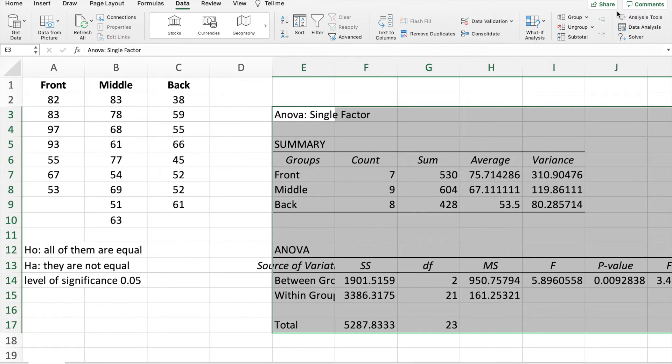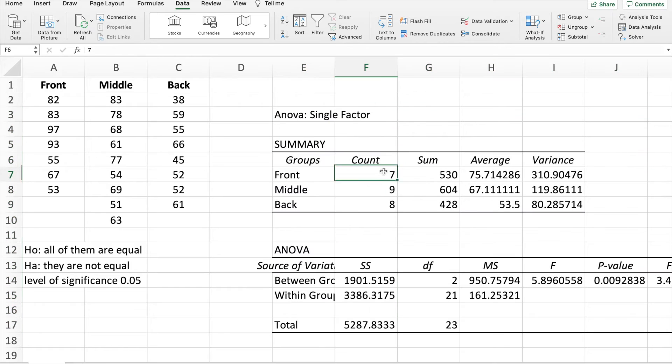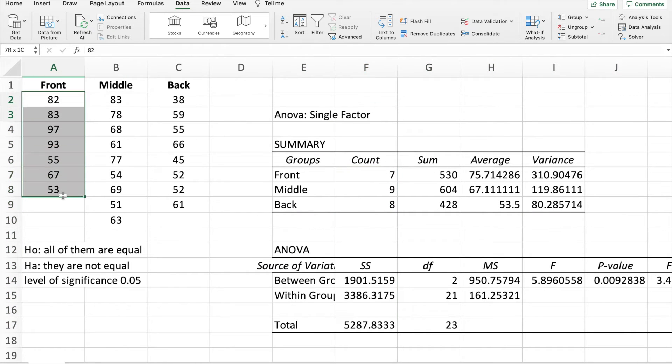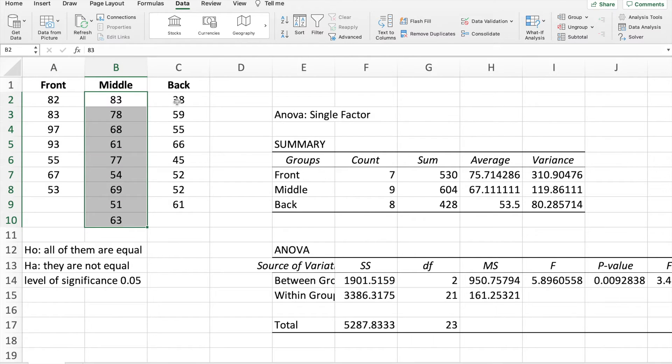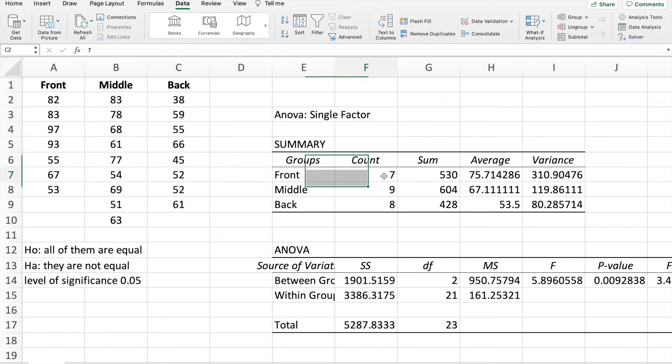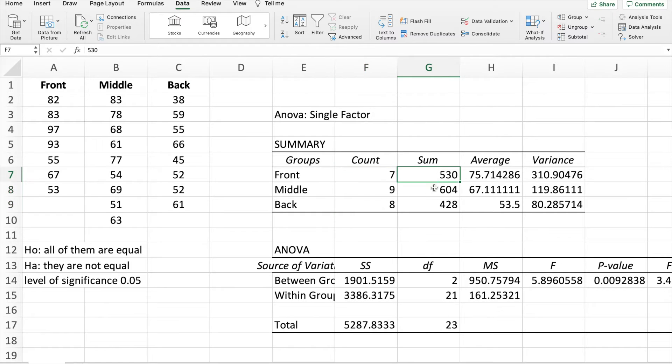So this is the summary. First, we have count. Count is how many data sets you have. We have 7 for this one, 9 for this one, and 8 data for this one. So 7, 9, 8.